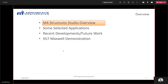So for the overview, I didn't really want to spend a lot of time going through the Structure Studio overview and some of the stuff shown in the previous workshop, so I'll blaze through that pretty quickly and focus on the third bullet — our recent developments and some future work. After that, I'll hand it over to Thomas Nishinzi, who will discuss an X57 Maxwell demonstration, hopefully live.